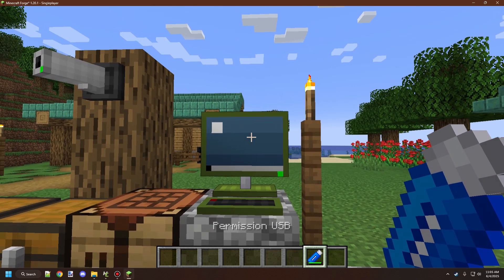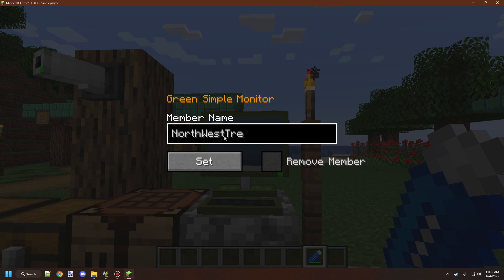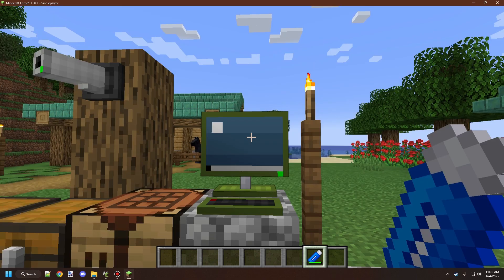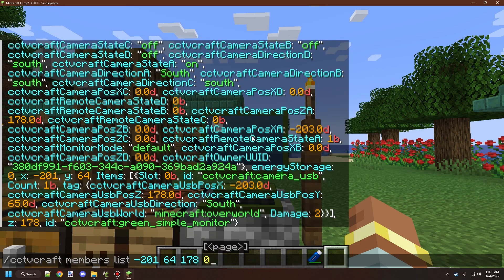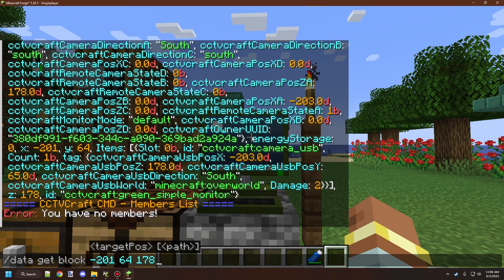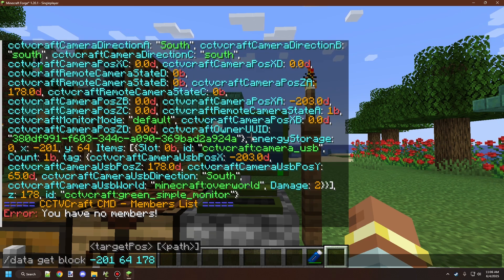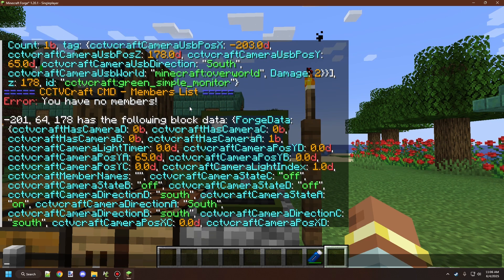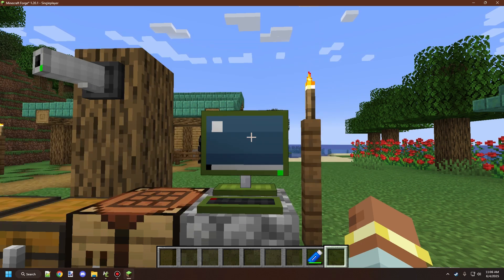If you want to remove that person later, type their display name — Northwest Trees — then remove, and it will remove that member from the list. We can double-check by running that command again. It says no members, and we'll confirm with the data command to make sure it was removed. You can see that field is now empty, so there are no members for that particular monitor.